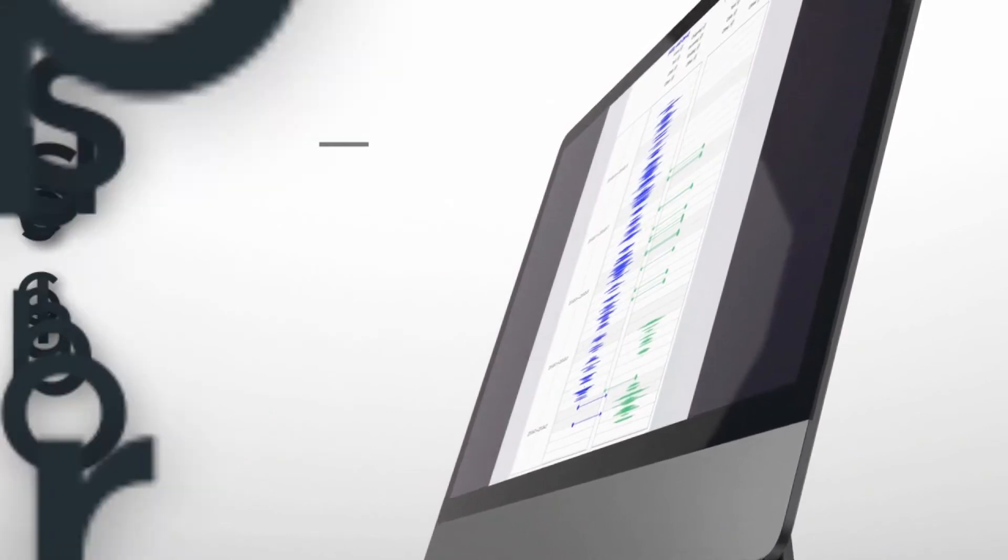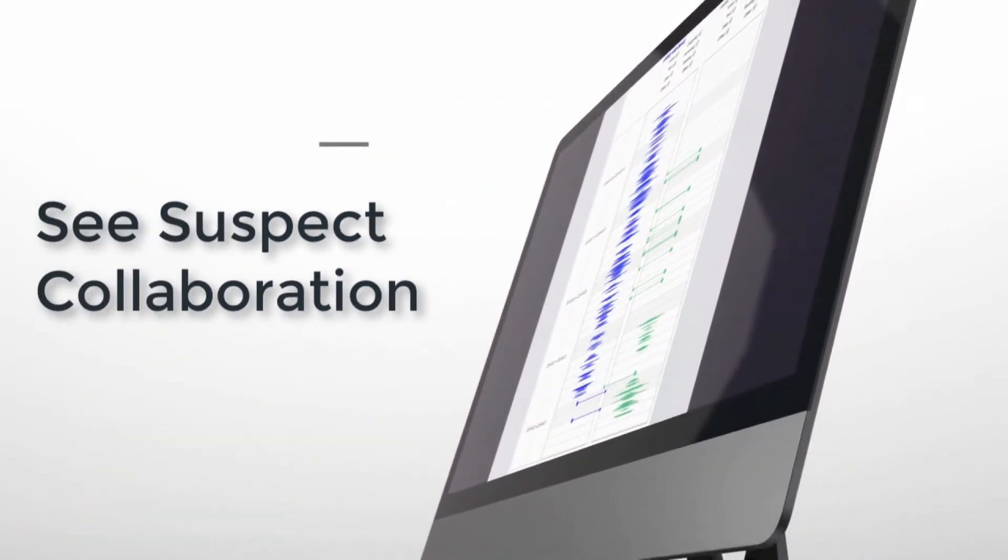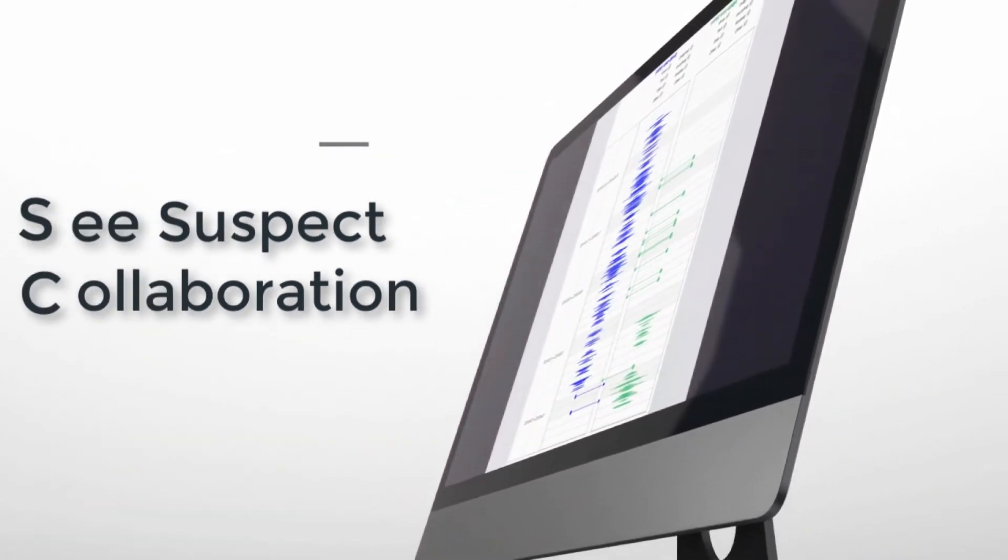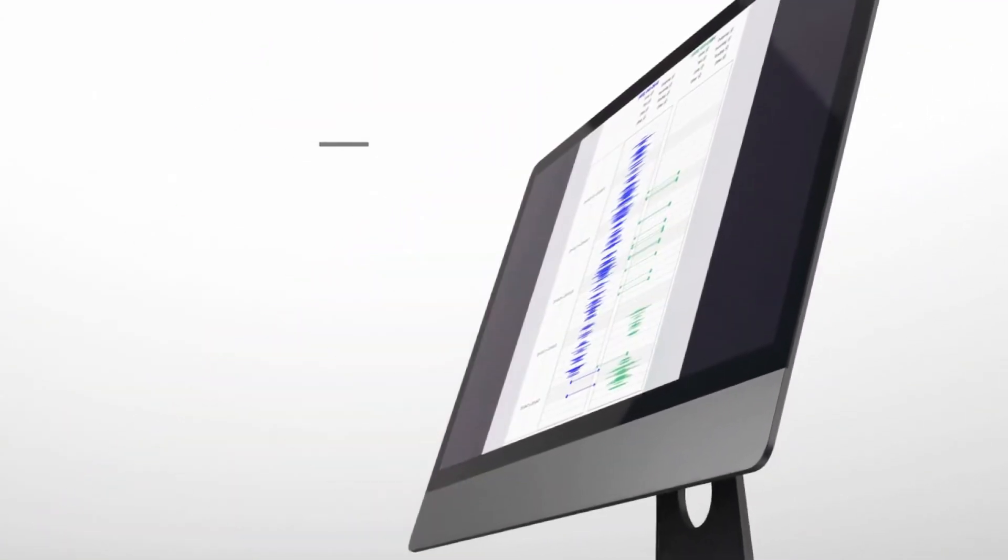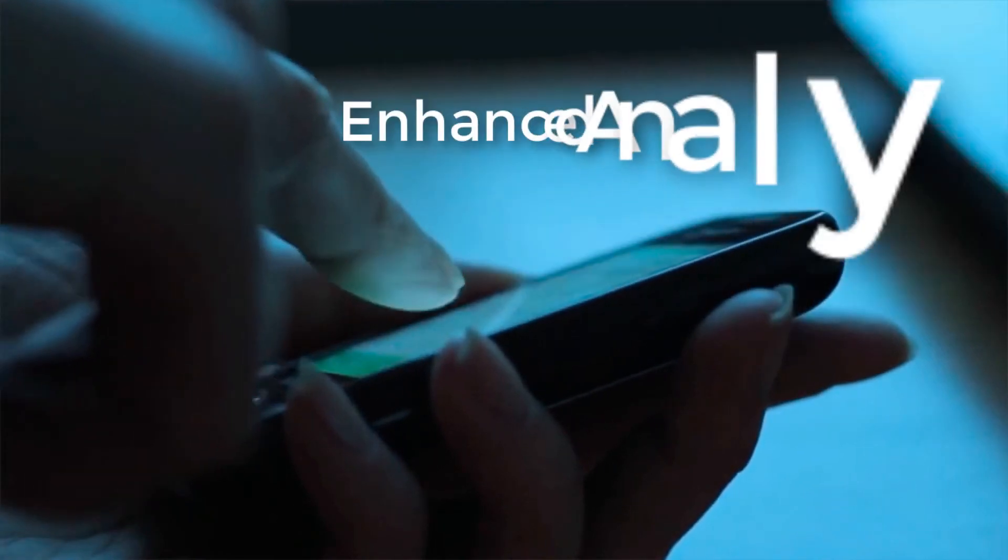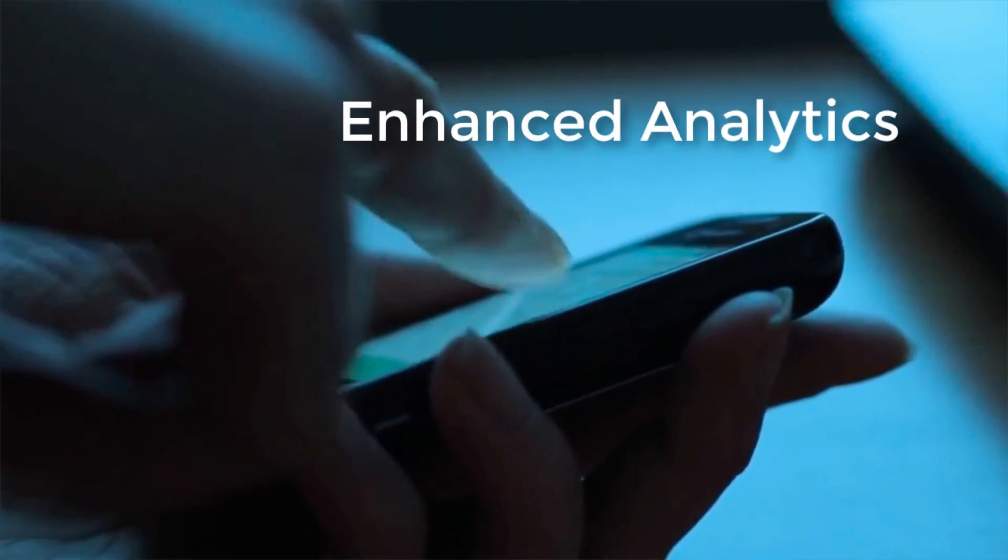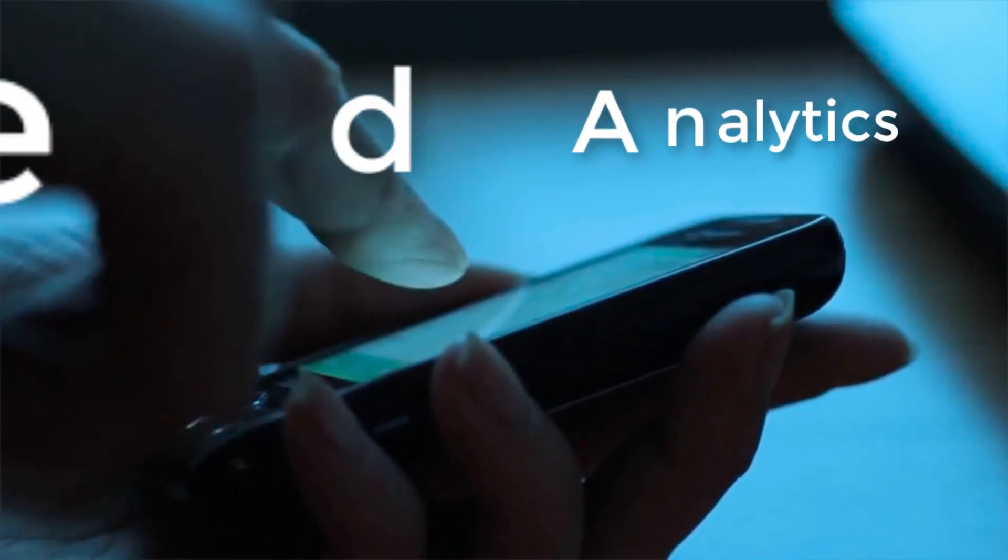Easily see when two or more suspect phone numbers are communicating with easy-to-see directional arrows, creating a powerful visual courtroom presentation. Take your investigation to the next level with enhanced analytics built into CellHawk version 4.